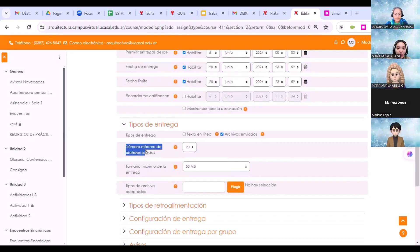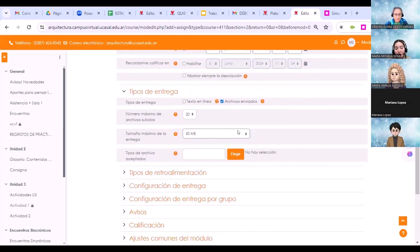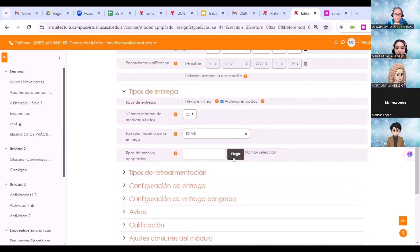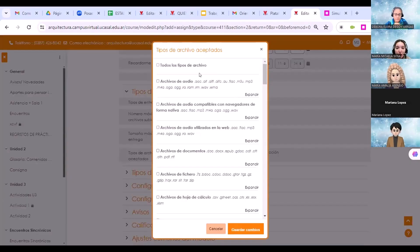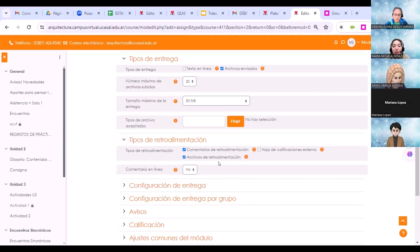En tipos de entrega, podemos limitar el número máximo de archivos que queremos que adjunten los estudiantes: uno, dos, con un máximo de 20. Estas configuraciones generalmente no se modifican, igual que el tamaño máximo de la entrega. En tipos de retroalimentación, es recomendable cliquear sobre archivos de retroalimentación, que nos va a permitir descargar las respuestas de los estudiantes, hacer correcciones sobre esos documentos y volver a adjuntar las observaciones y correcciones que les hacemos a nuestros estudiantes.